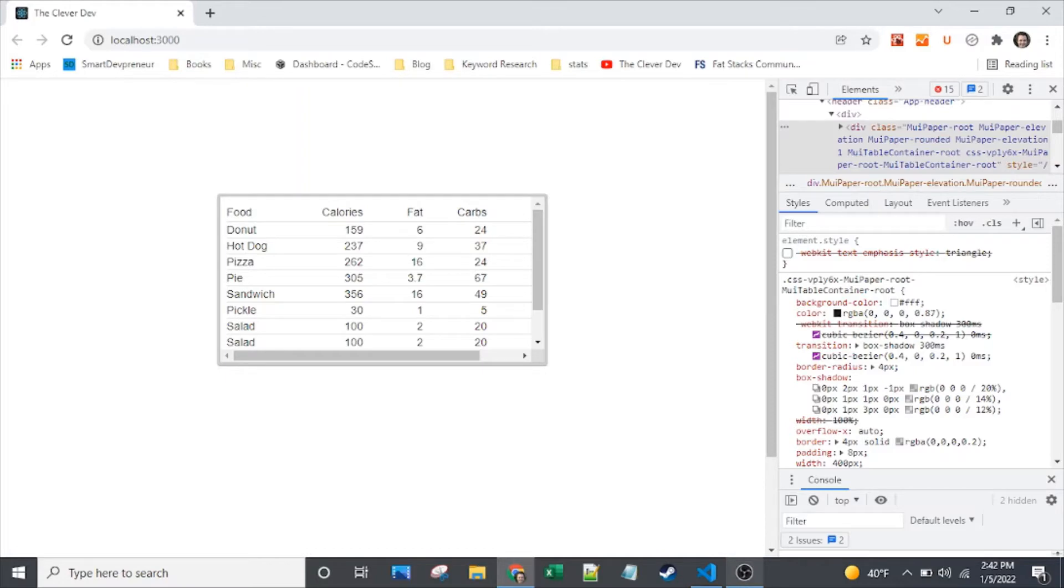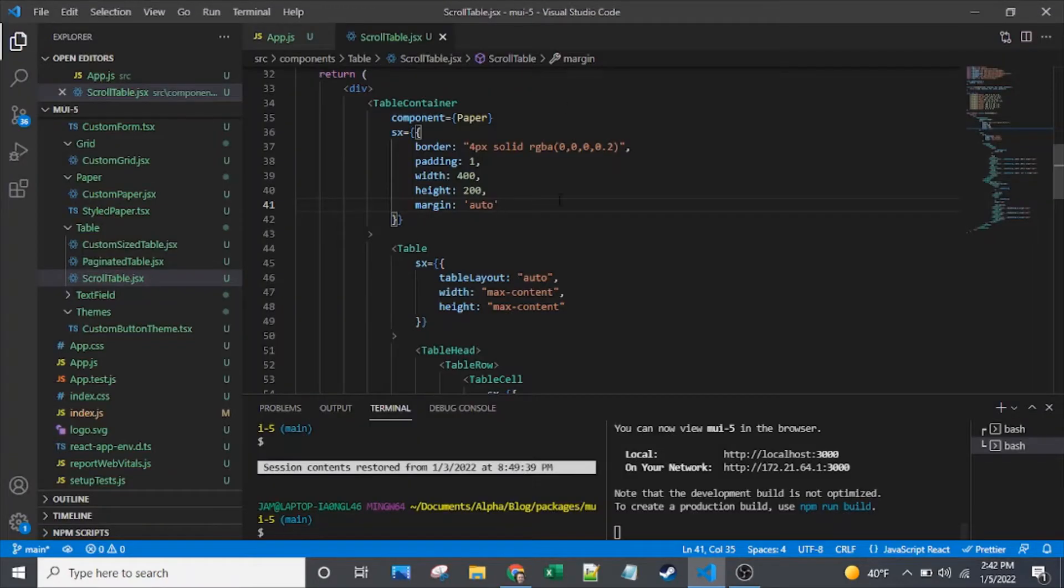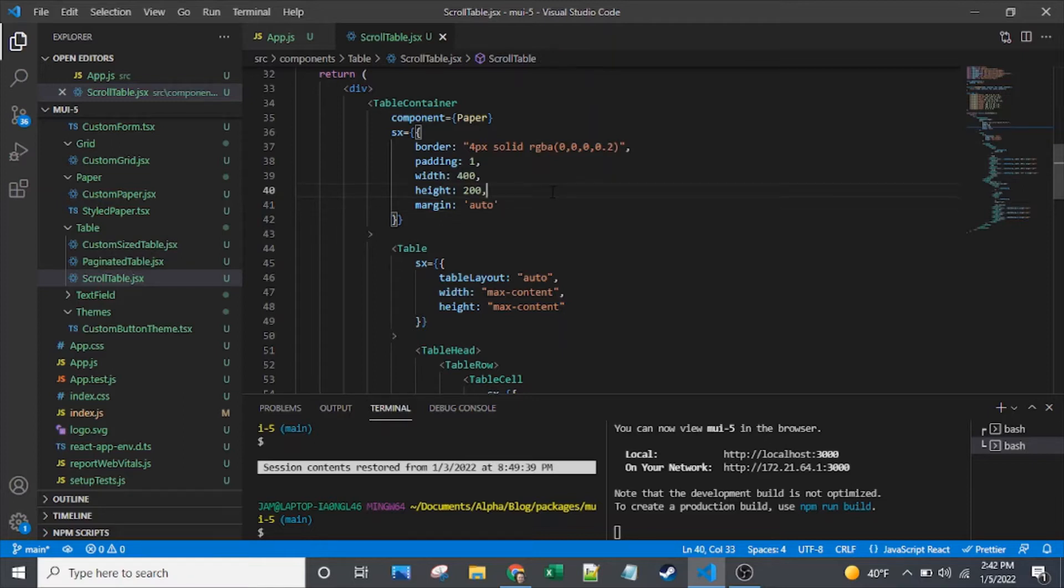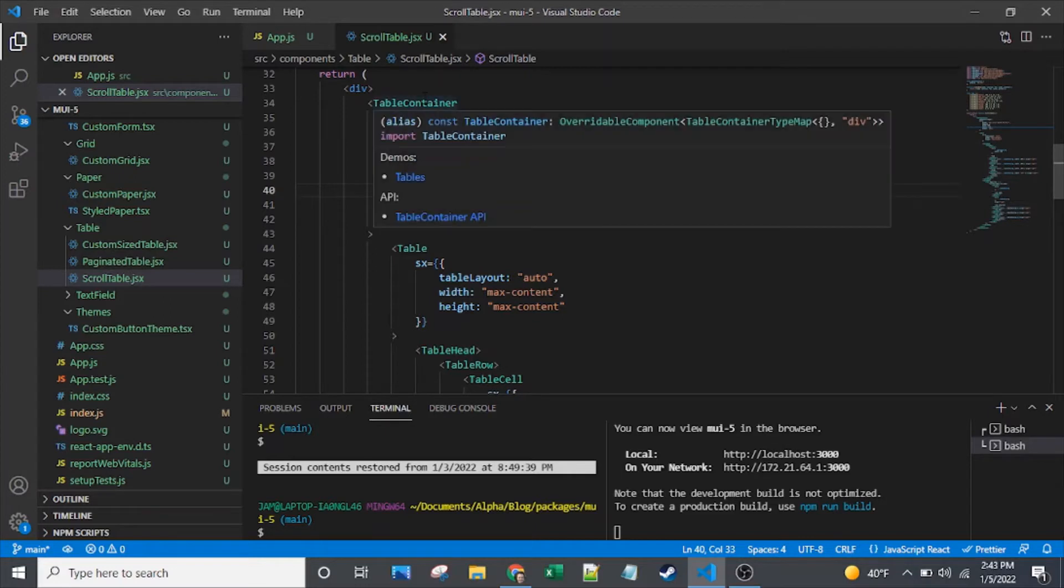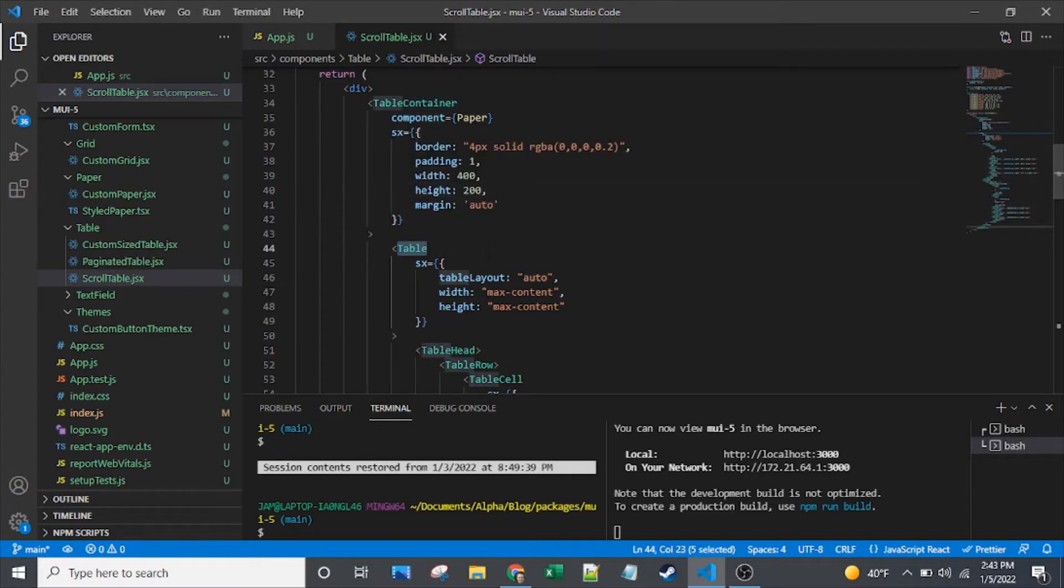First, before we dive into the WebKit styling, I want to mention how we got those scroll bars to be visible. You can see that I've got this table container, which is a wrapper on the table component. The table is the meat of it, it's where the content is.